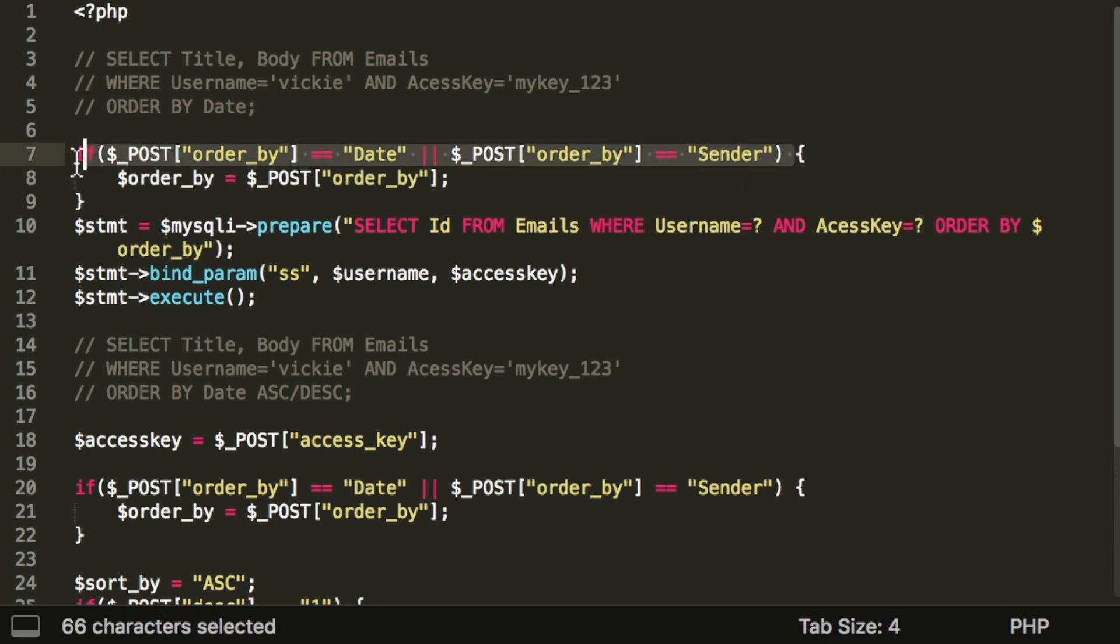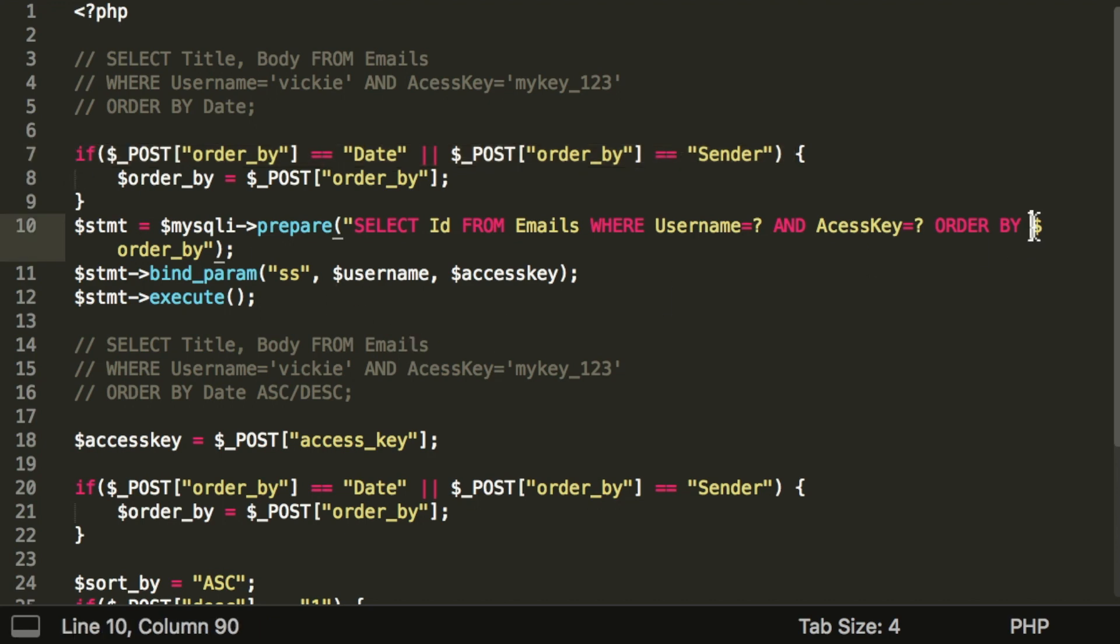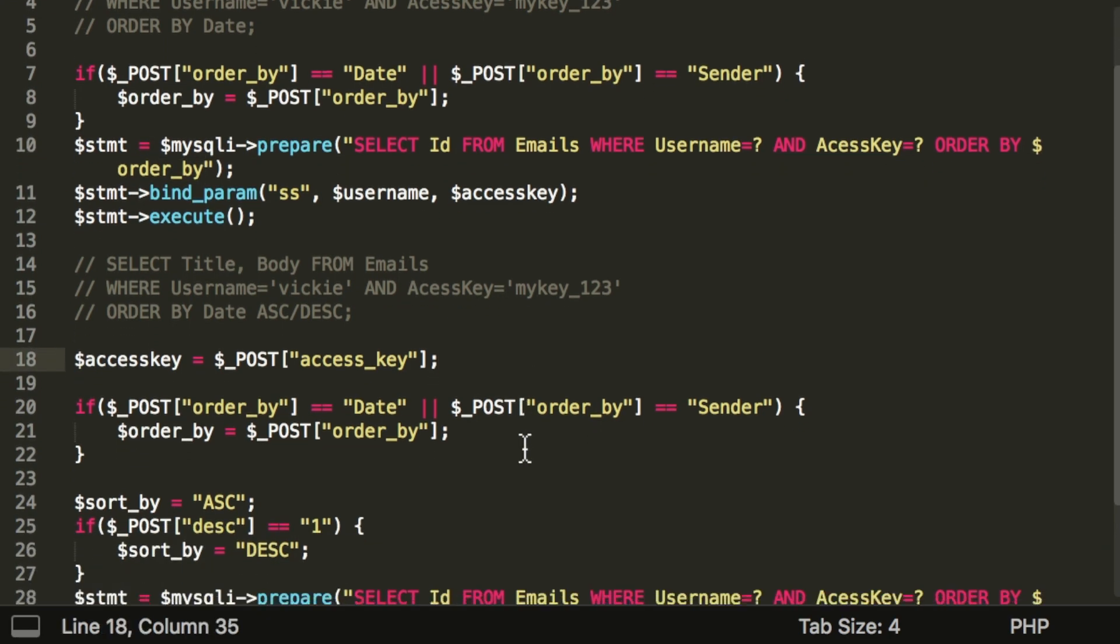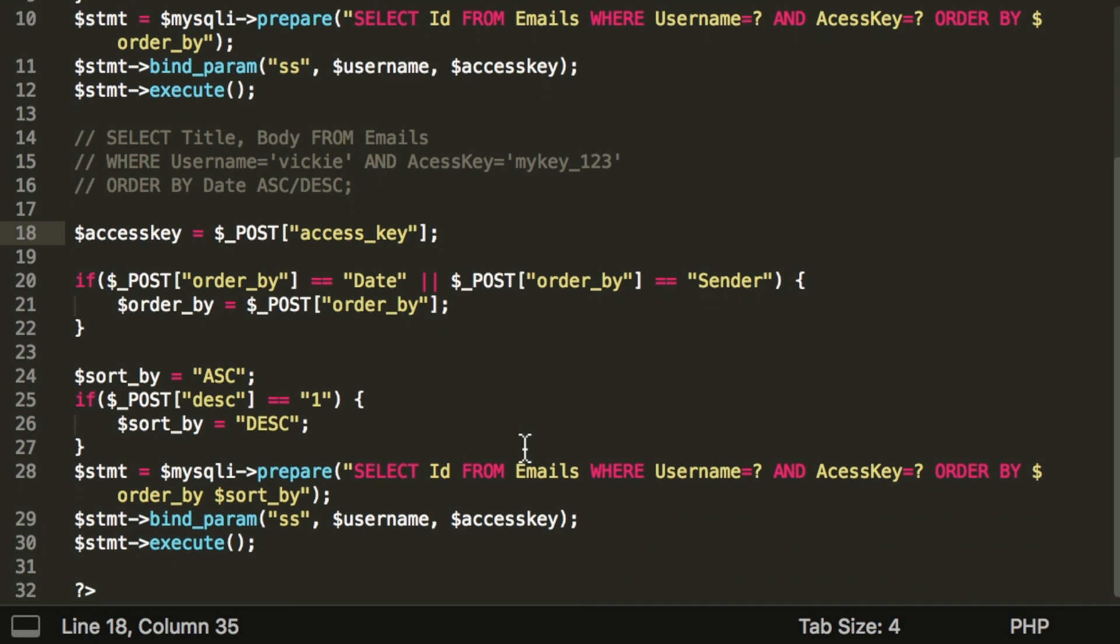You can check if the user input corresponds to one of the allowed values, and only then insert the value into your SQL statement. You can also map user-supplied inputs into predefined strings in the program to avoid concatenating user input into your SQL queries.